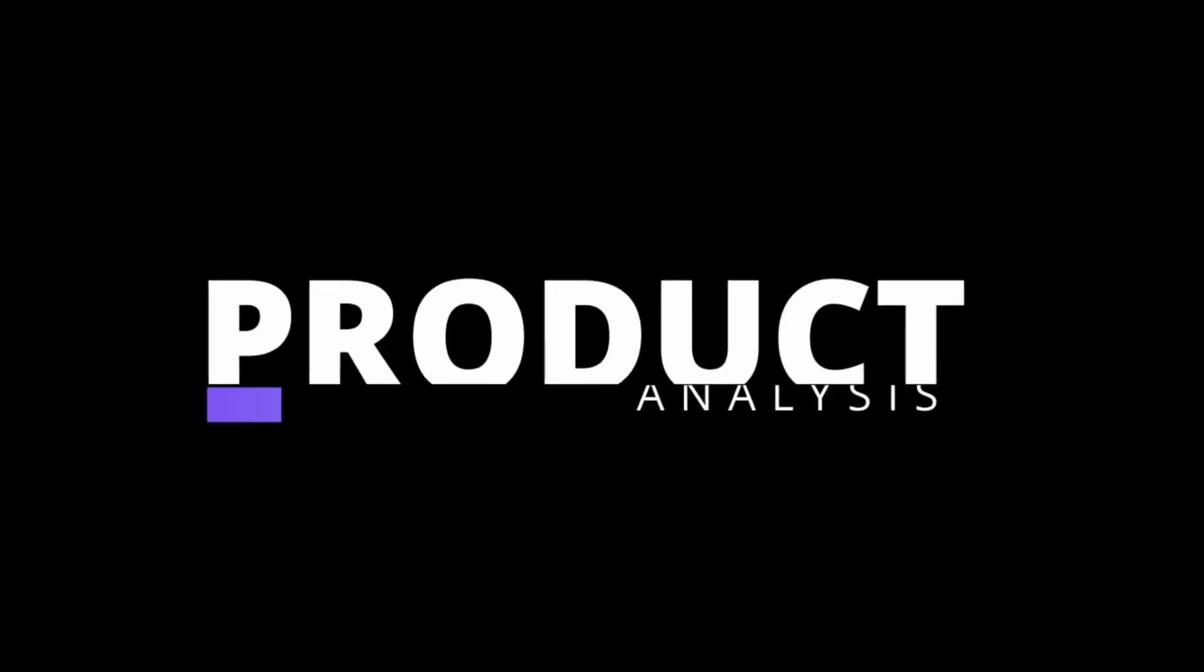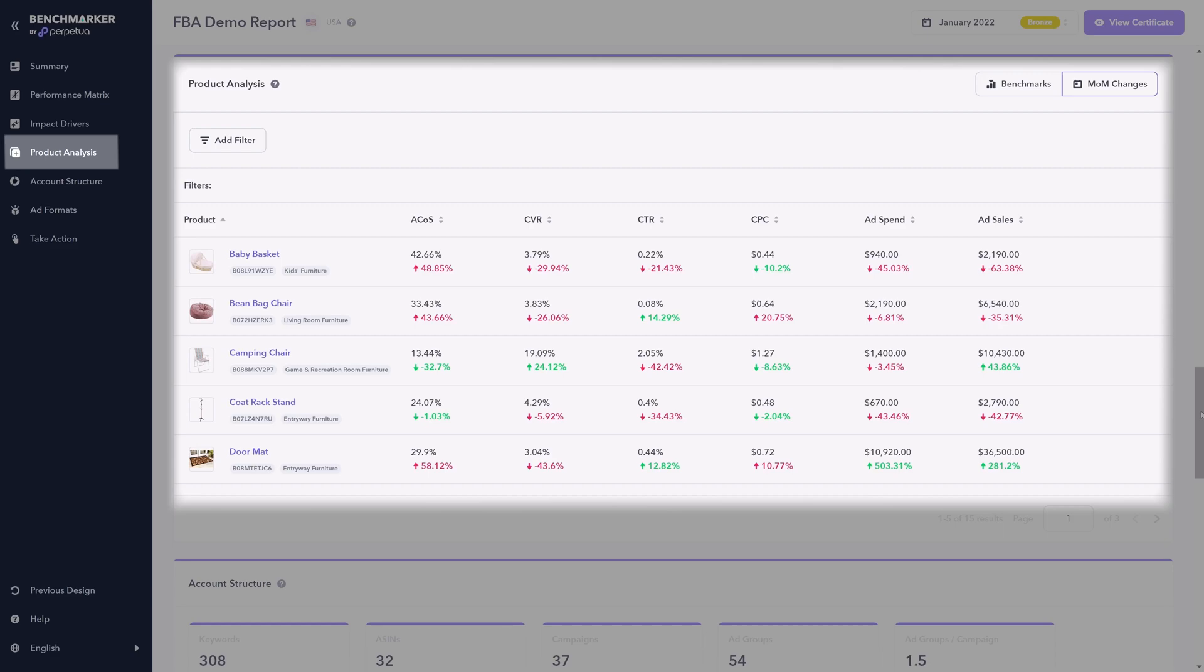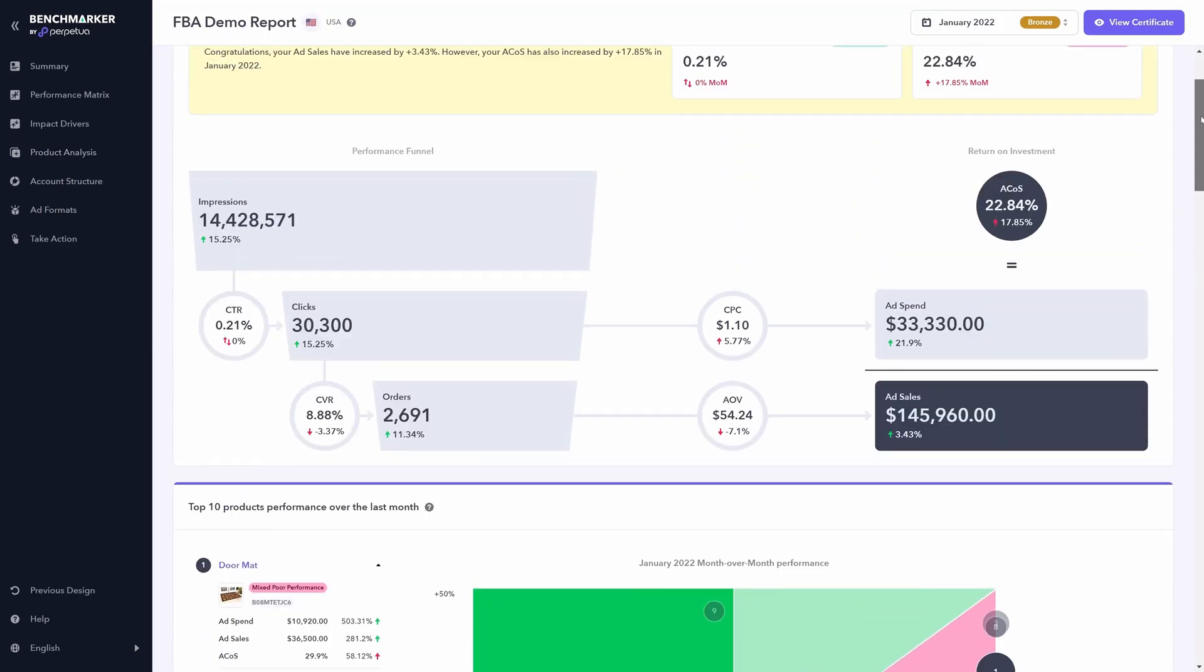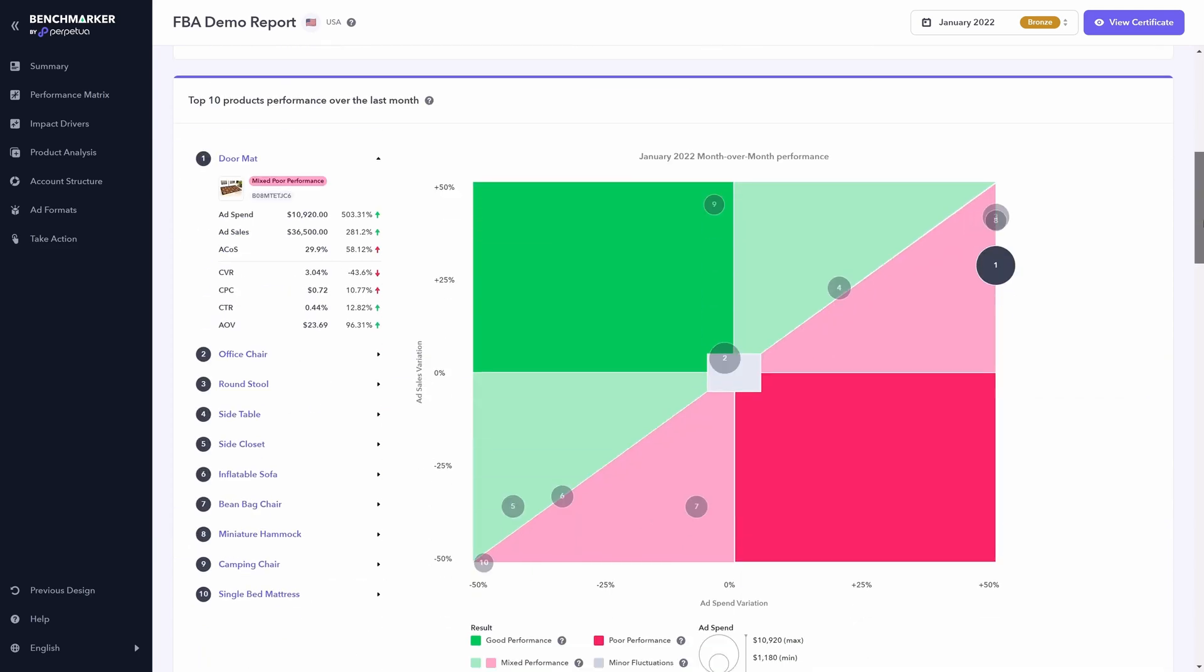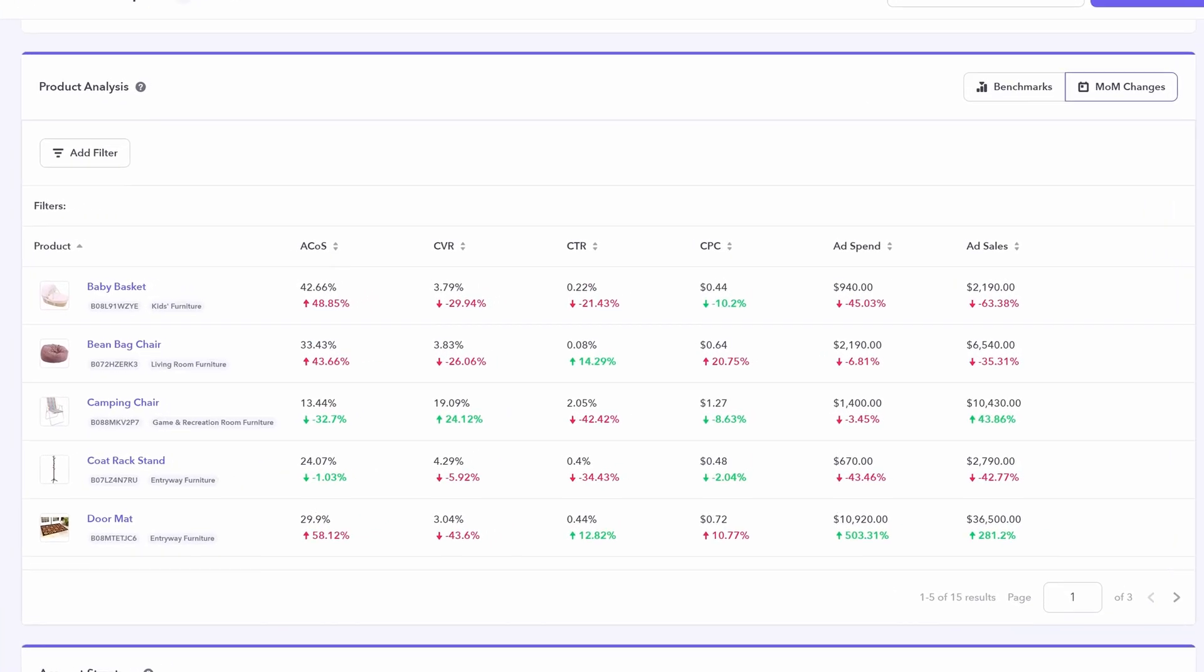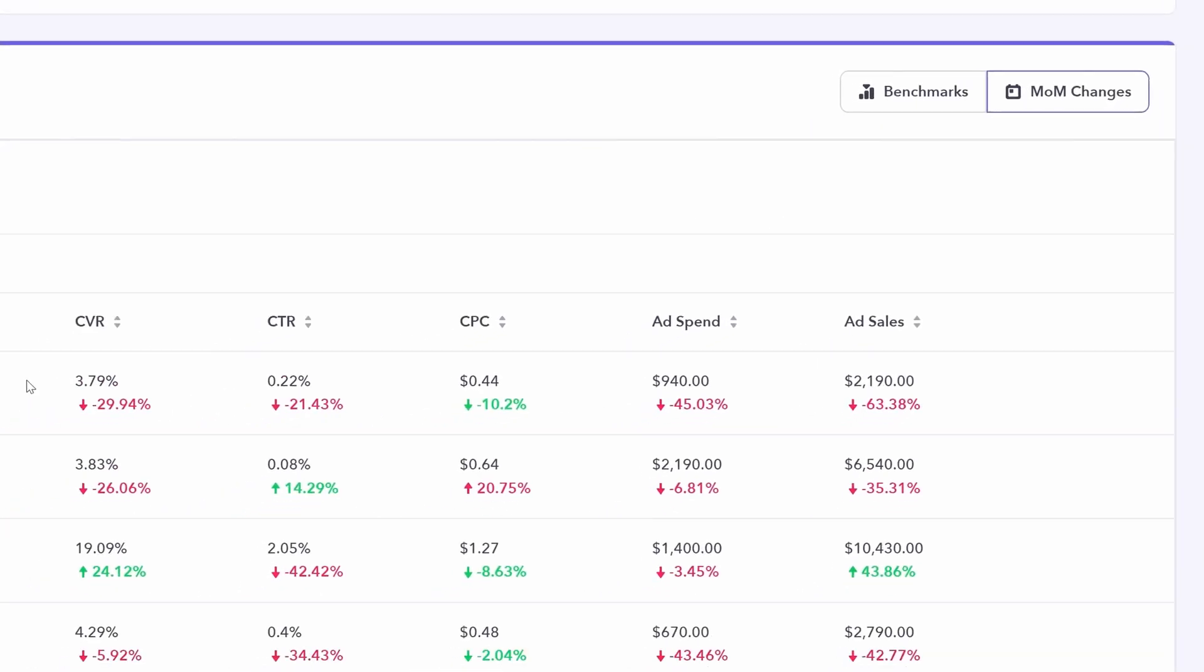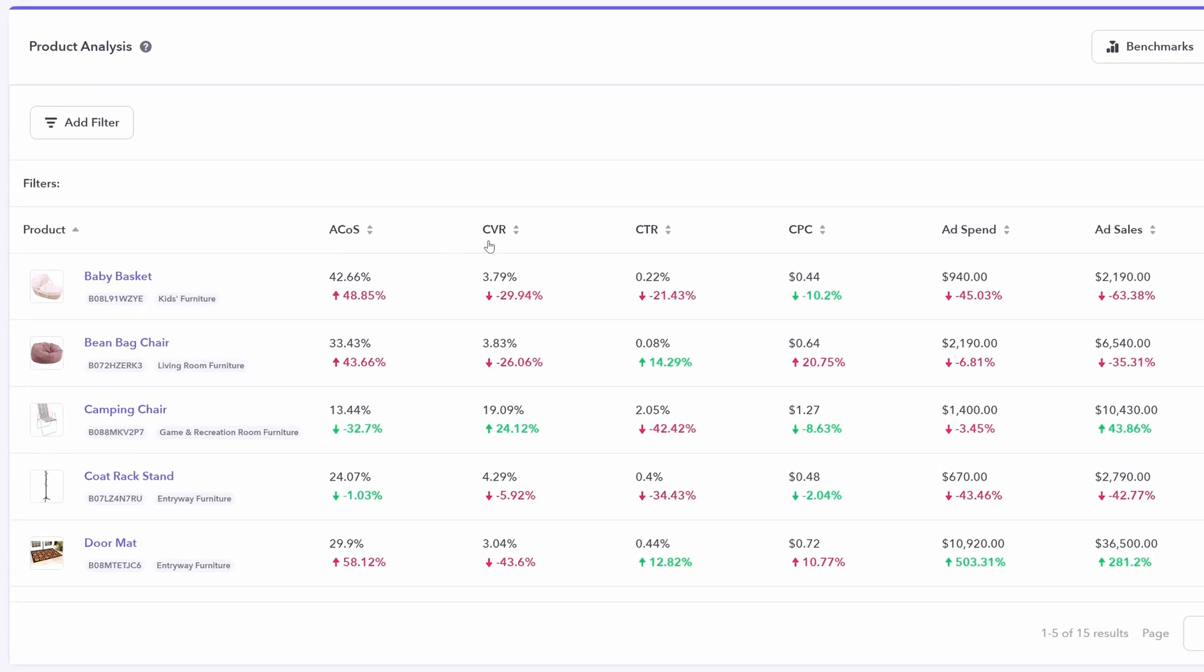That brings us to the next section in Benchmarker, which is product analysis. This section works very similarly to the very top section where we're looking at the accounts overall. However, here we're looking at individual products first looking at our month over month changes, and you can look at that performance across all of these top line KPIs.